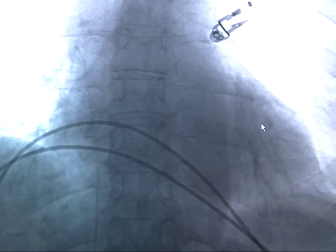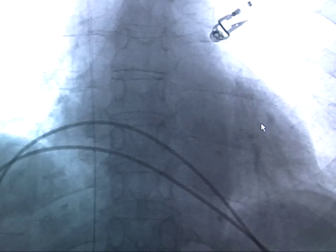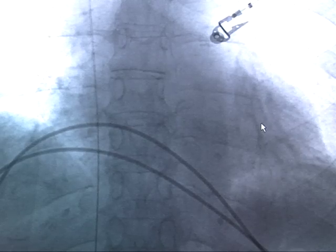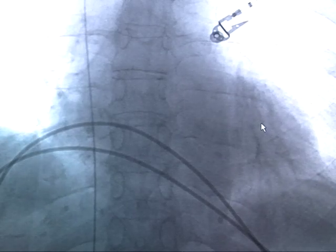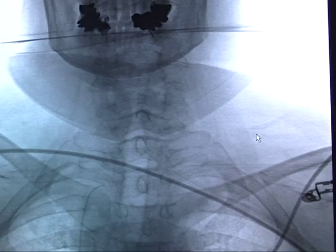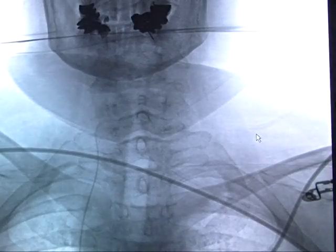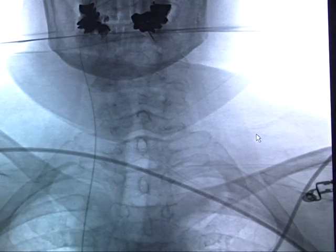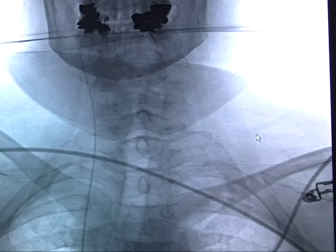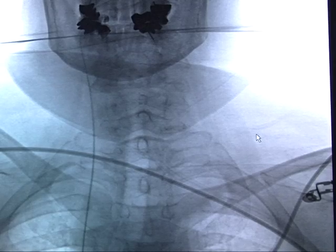An AP view showing a wire being advanced into the inferior vena cava, into the superior vena cava. This wire will then be manipulated into the internal jugular vein on the right side. A catheter is advanced over the wire.